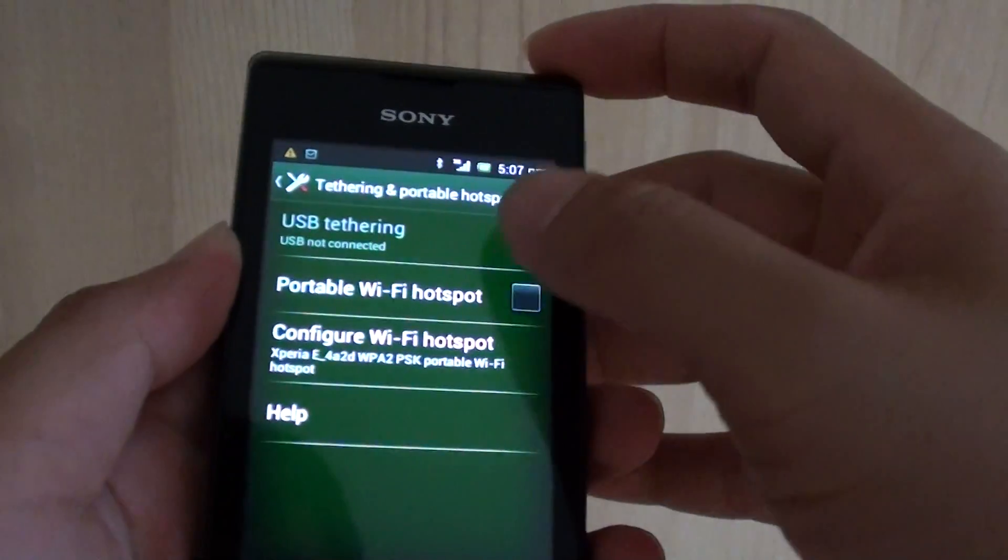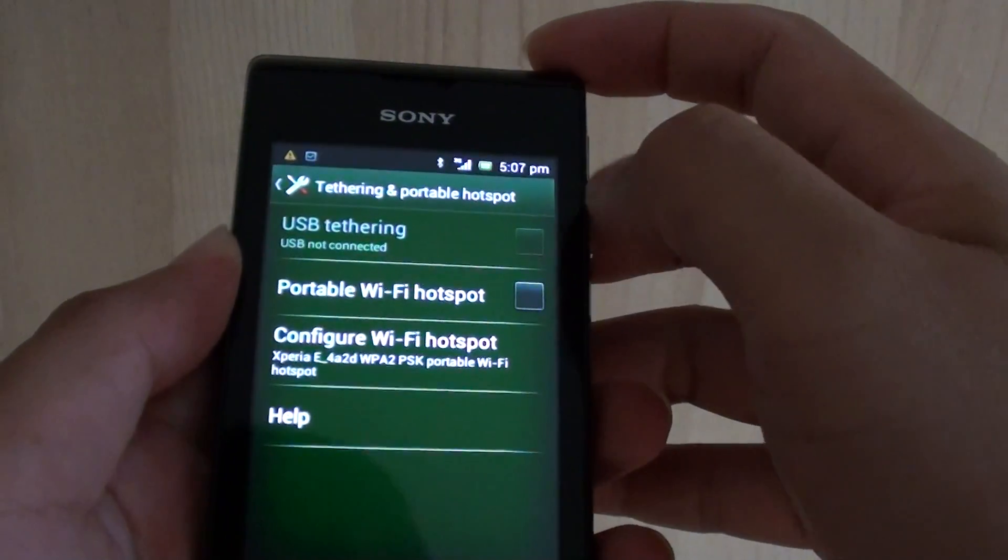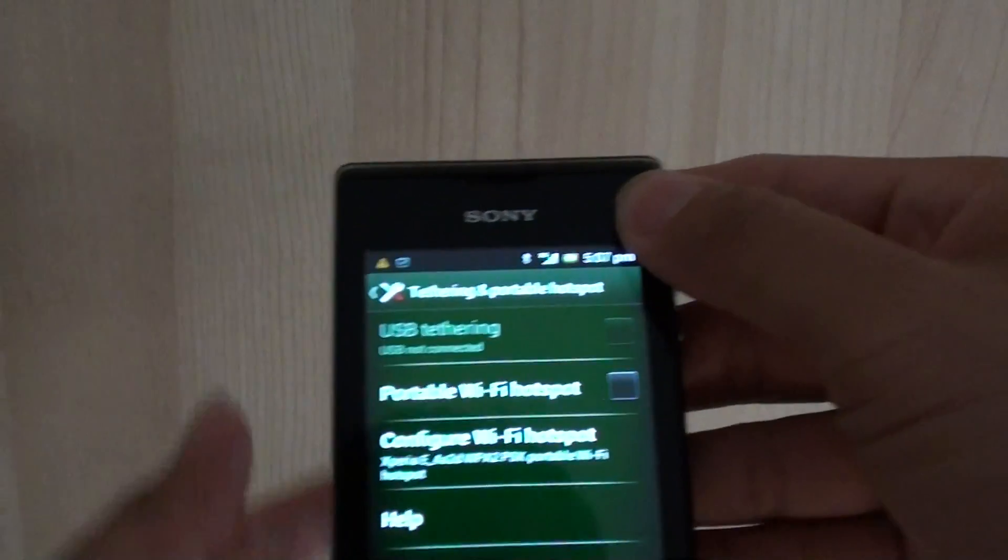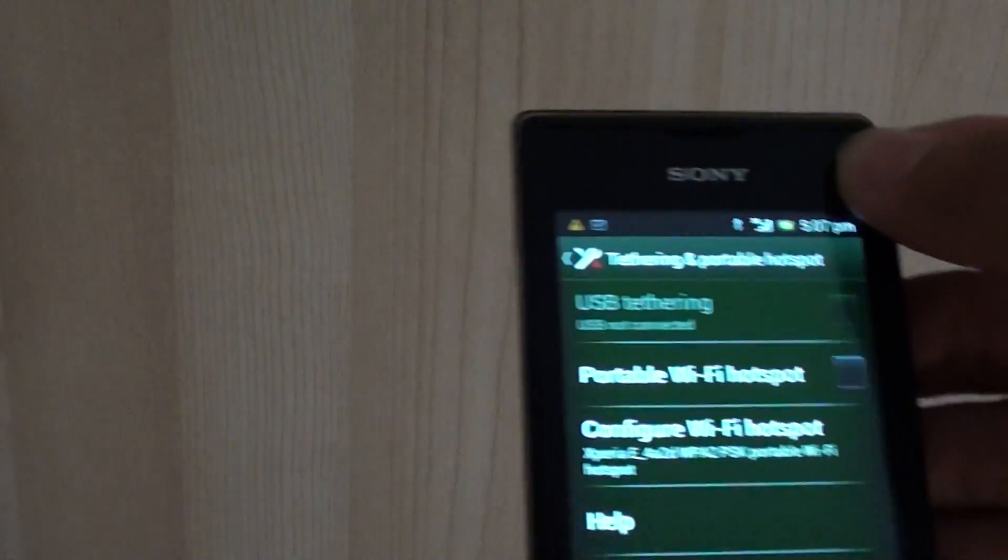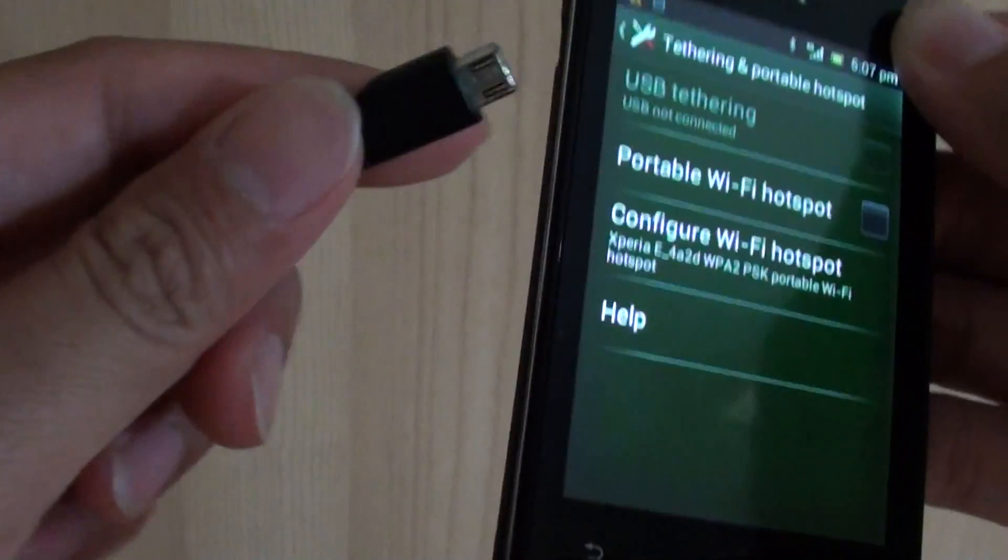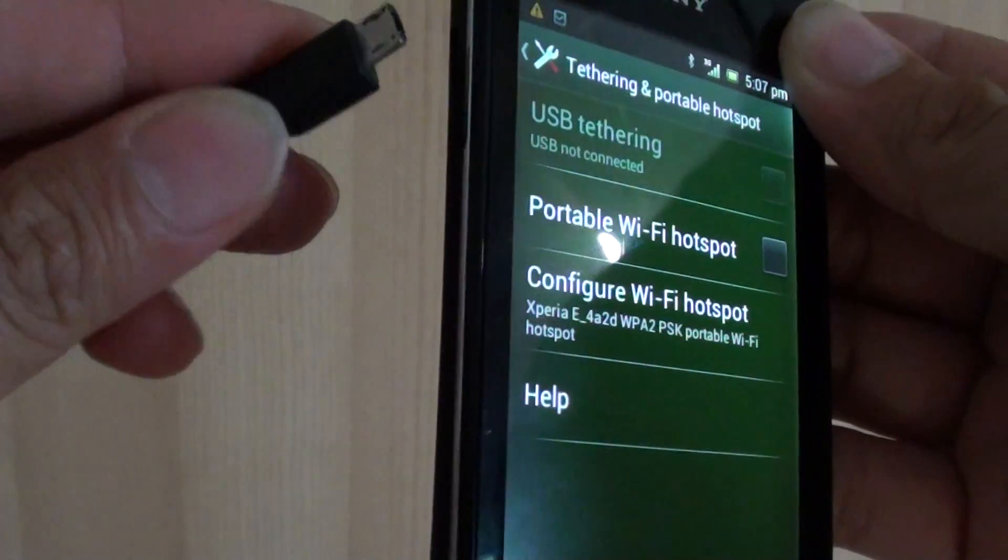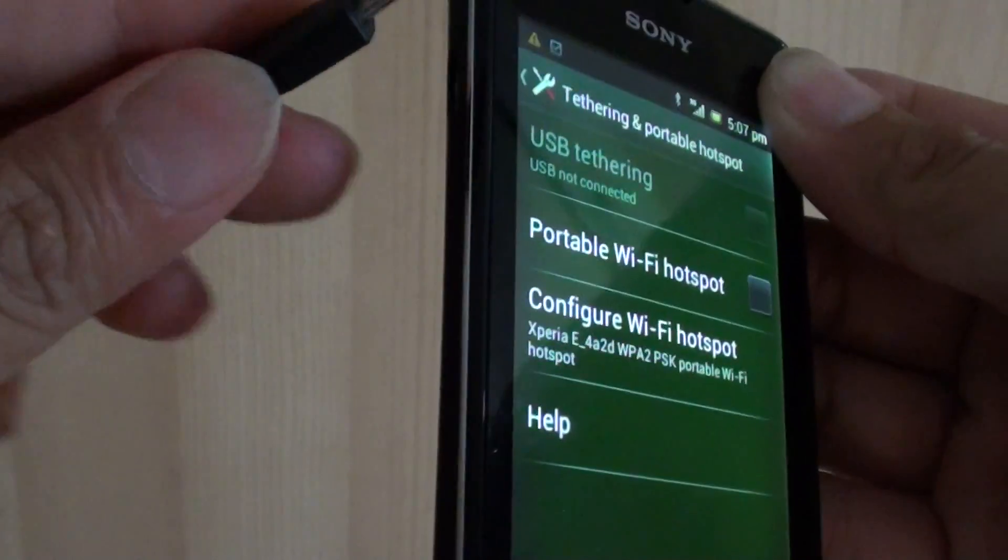Then at the top here you can see USB tethering is disabled. So what you need to do is connect your USB cable to the phone and to the computer or the laptop.